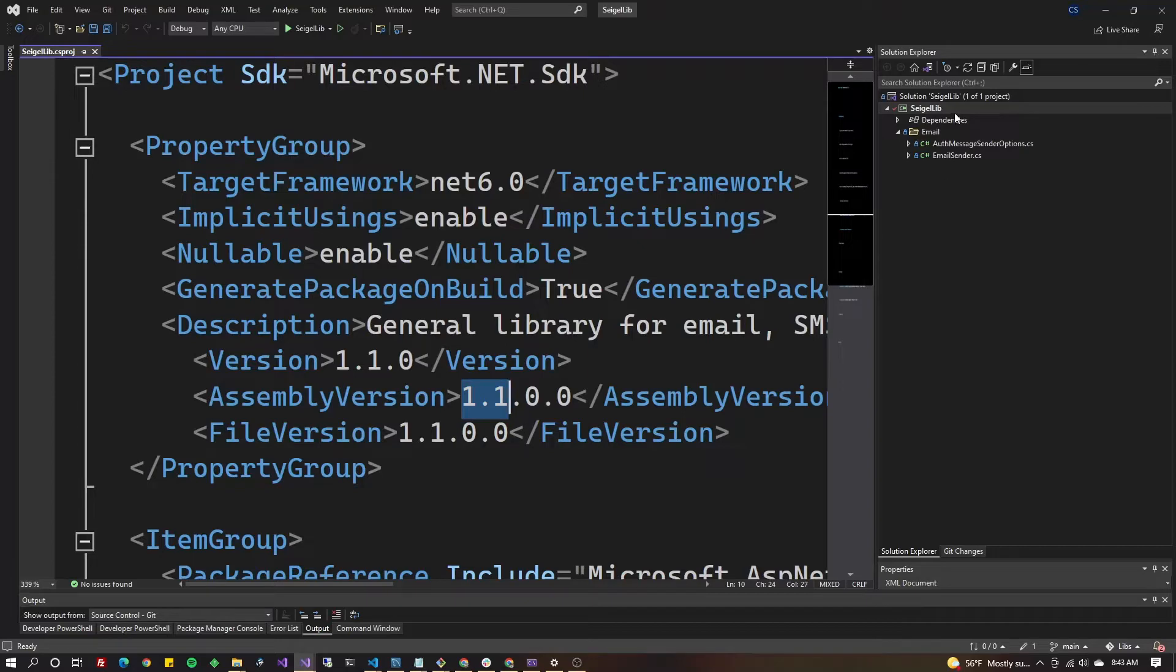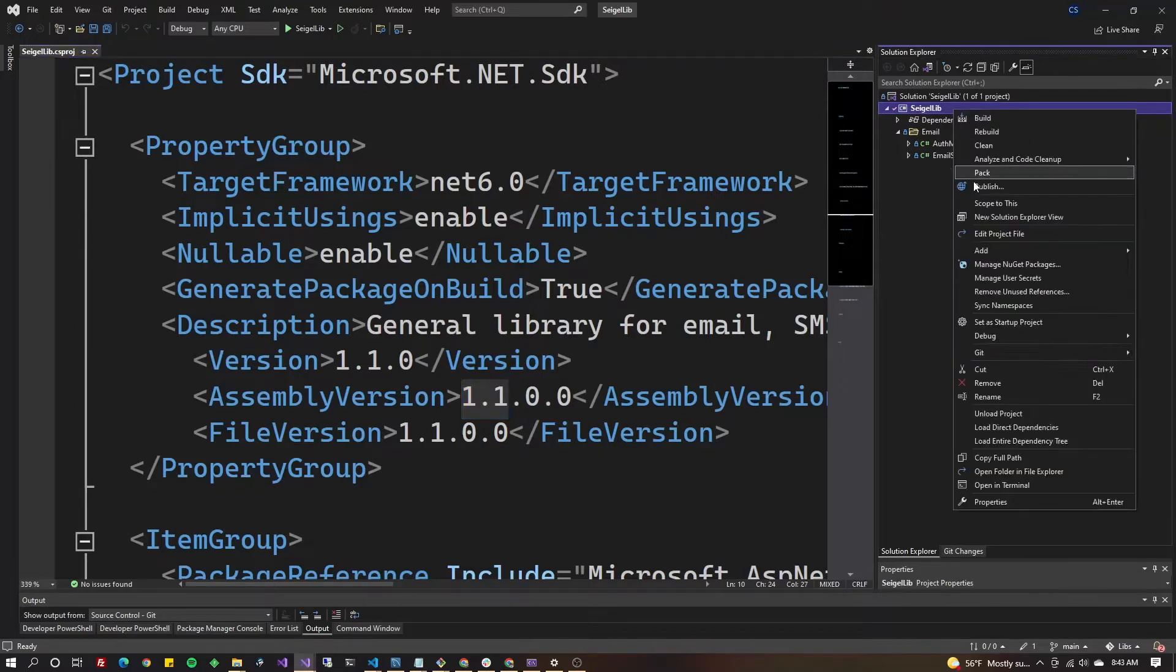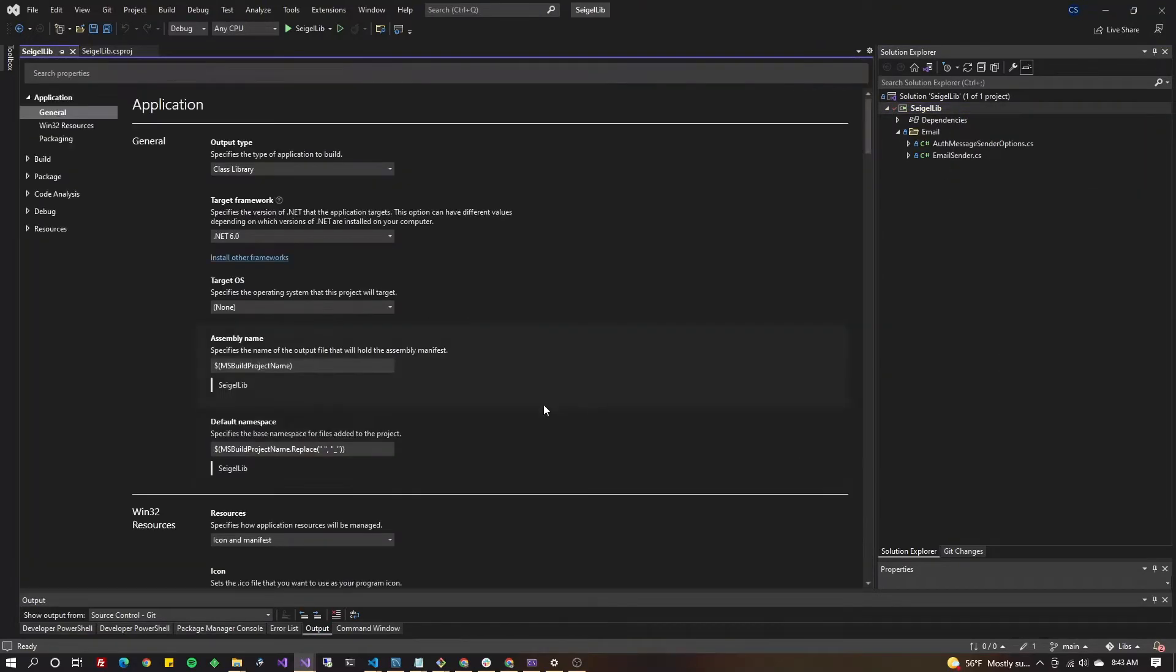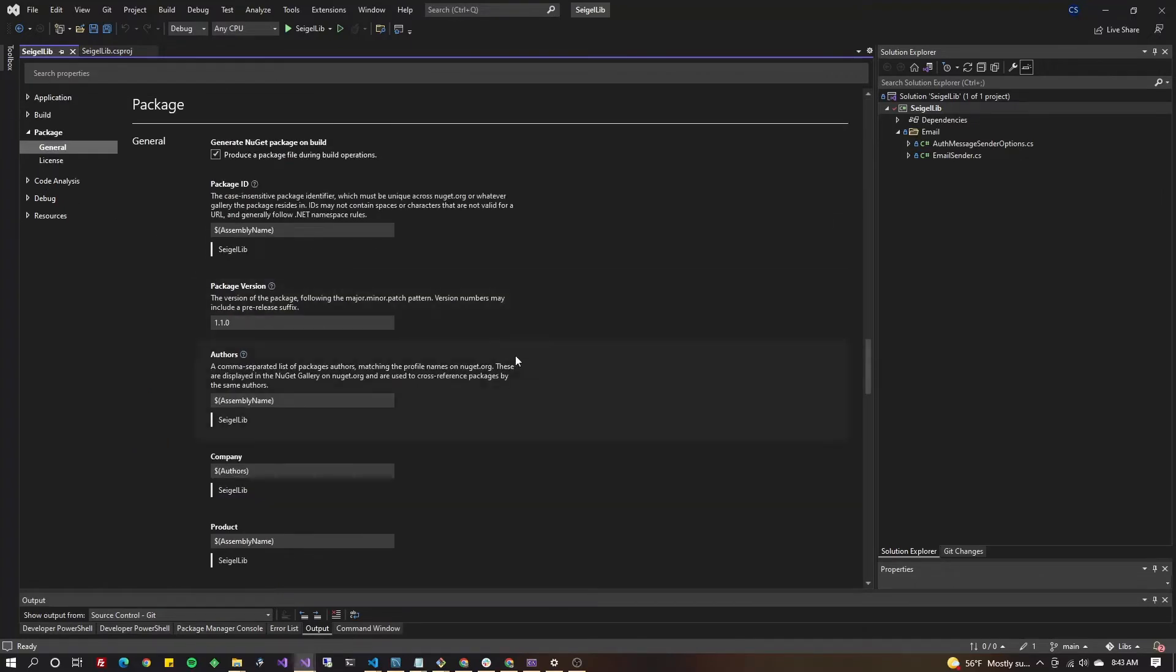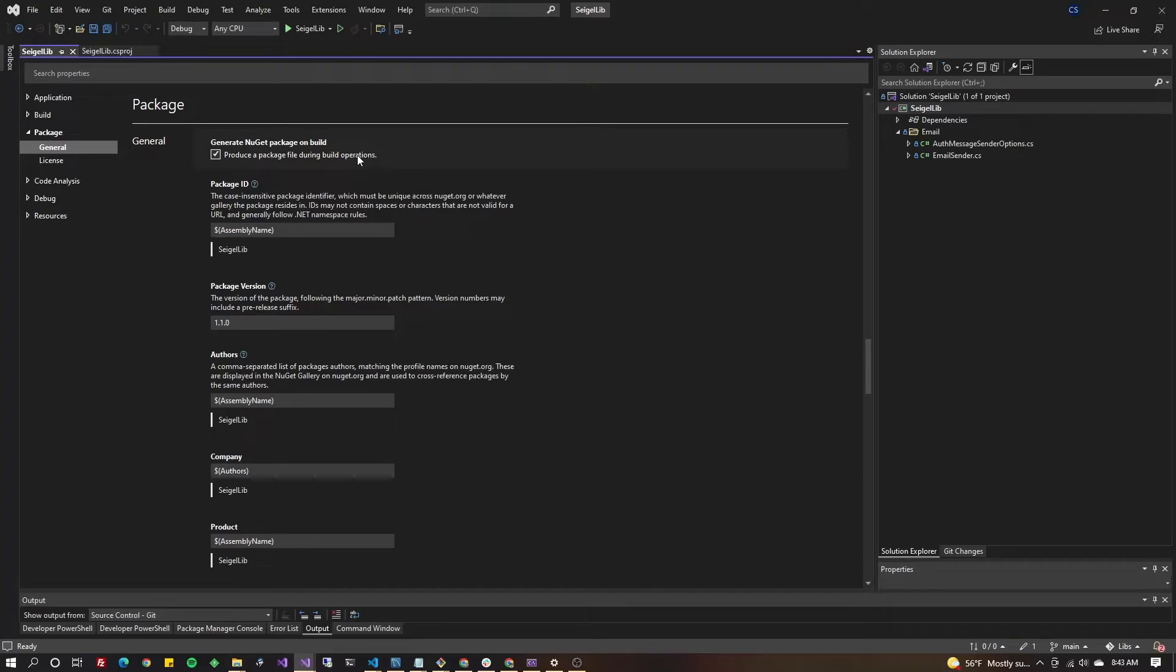Next thing you're gonna do is go to properties on your solution and scroll down to package. Make sure that this is checked: produce a package file during build operations. I know this video is about updating a nugget package, but if you already have one and you created it using the old-school way using nuget directly in the command line saying nuget pack, then you might not have this checked.